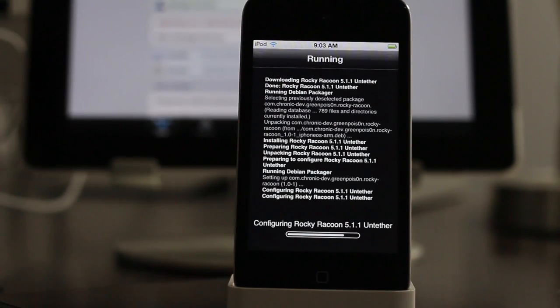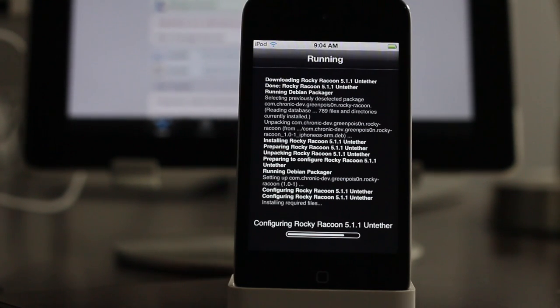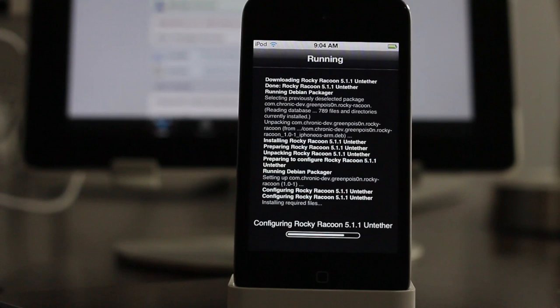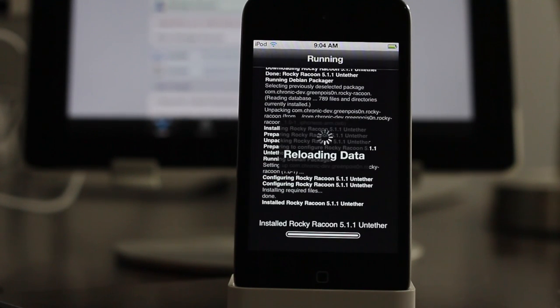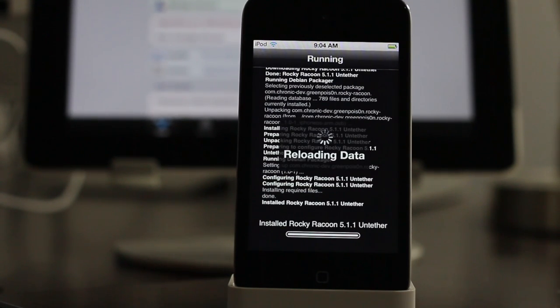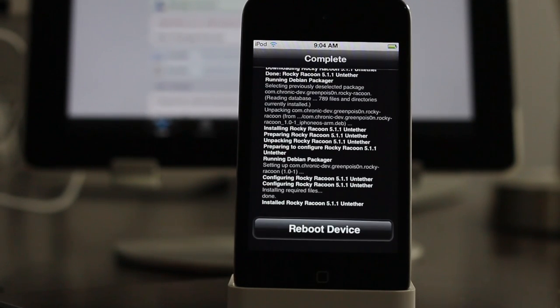And then it'll ask you to reboot your device, and that's really the test. Because normally if you reboot a tethered jailbreak, you actually have to connect it to your computer and do a tethered boot with Redsn0w or something like that. But this time, this is the real test.